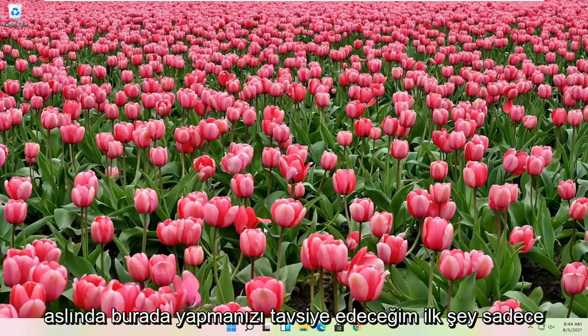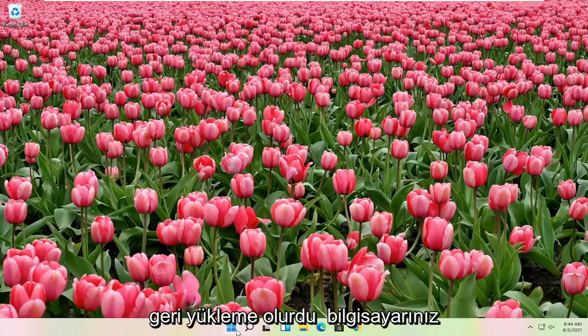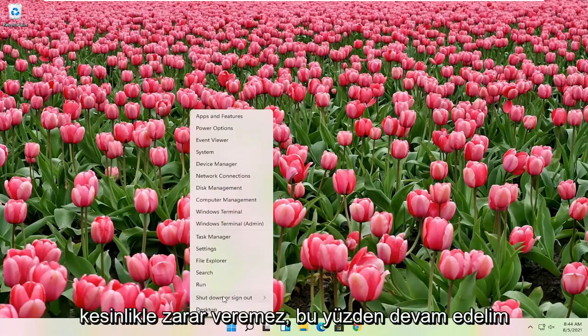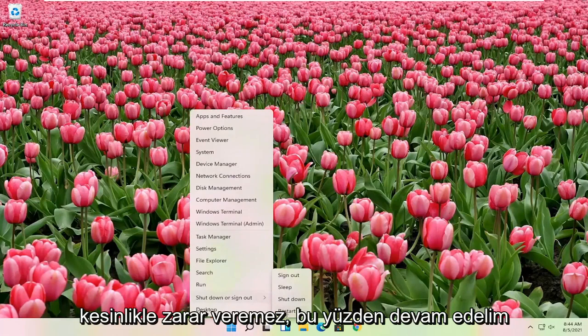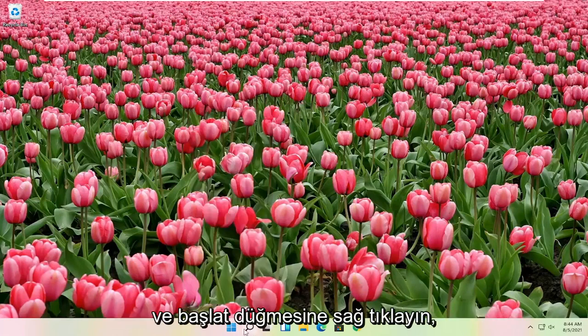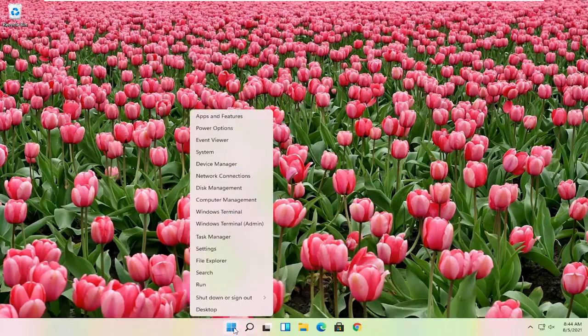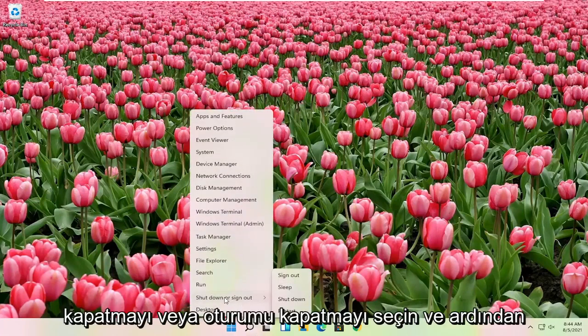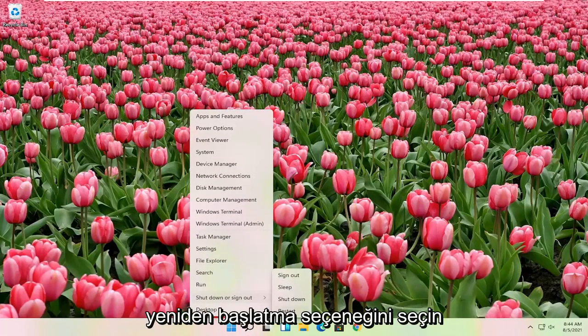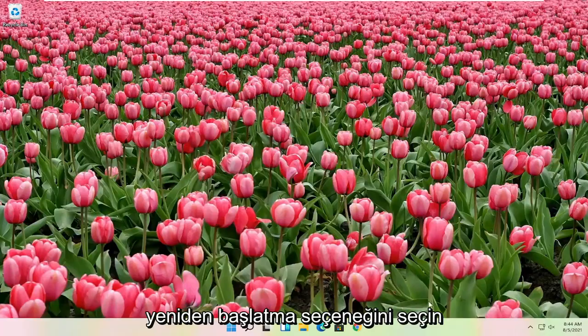First thing I would actually recommend doing here would just be to restart your computer. Definitely cannot hurt, so let's just go ahead and right click on the start button, select shutdown or sign out, and then select the restart option.